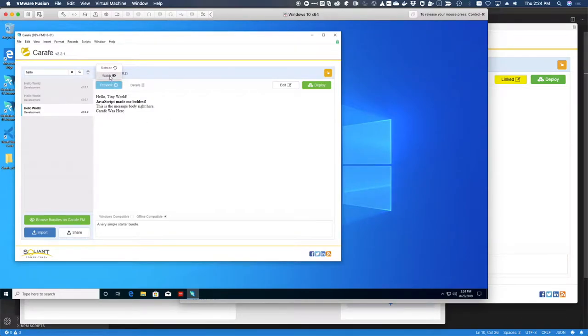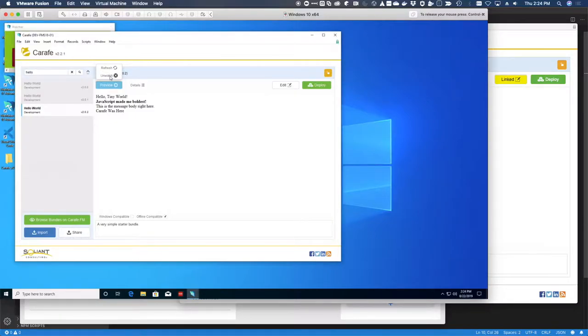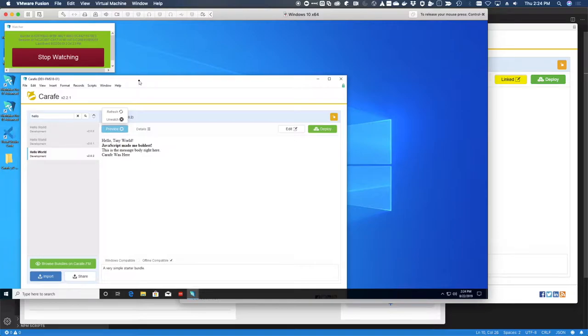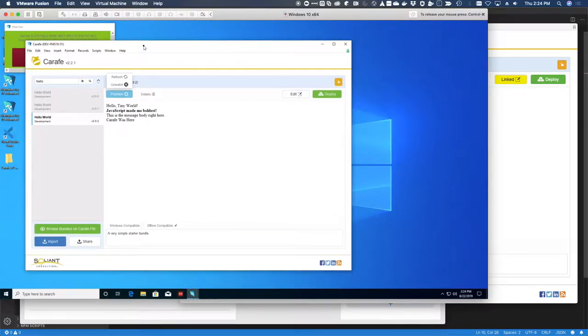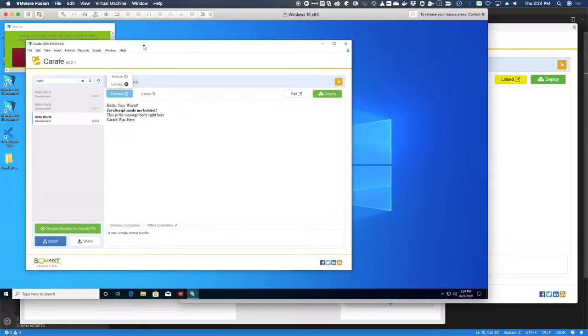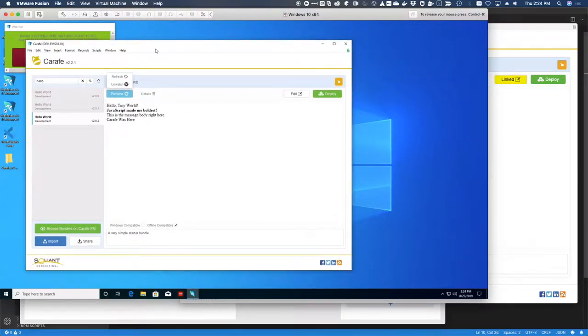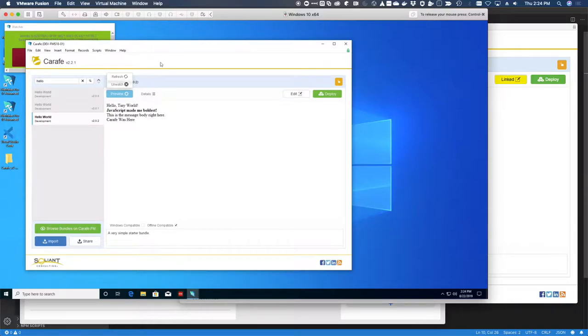You may have previously wondered what this watch icon is for. What this does is it opens up an event listener, which is just a window, so that whenever anything updates this bundle, which we are now watching, this will automatically refresh.